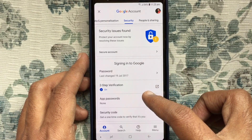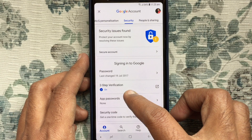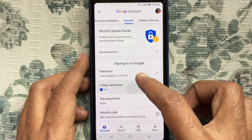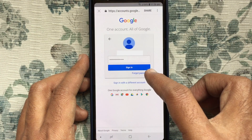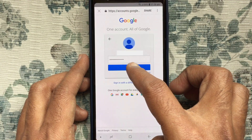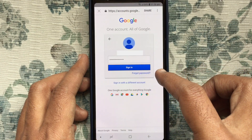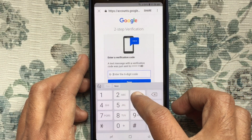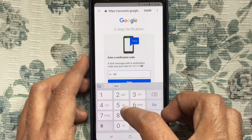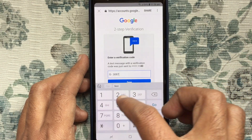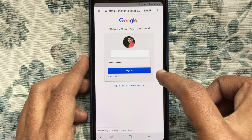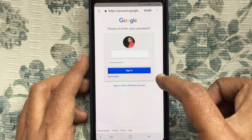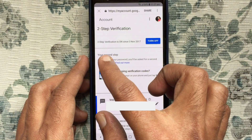Tap on 2-step verification, sign in with your Gmail ID and password, also enter your verification code from your mobile, then again type your Gmail password and sign in.